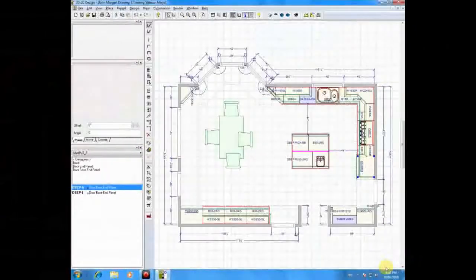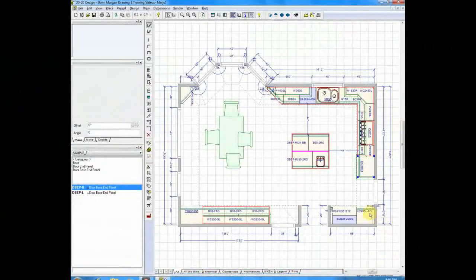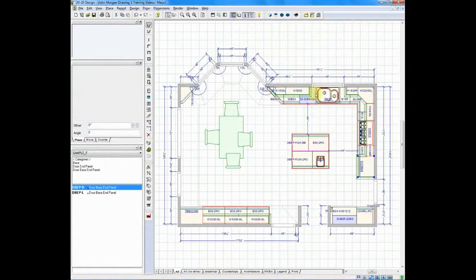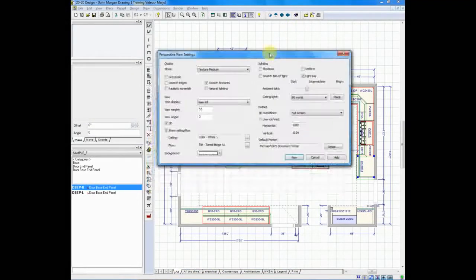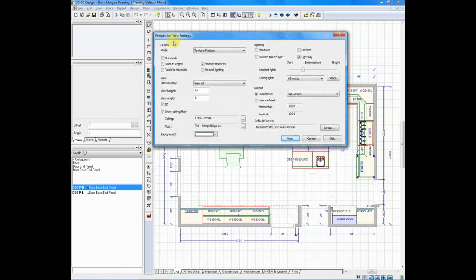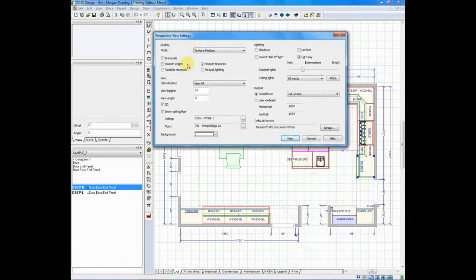While working in renderings, you have many opportunities to change settings that will help enhance your experience. To use as an example, we'll go to a perspective. So let me click on a perspective, and when we open the perspective, you'll see perspective view settings.